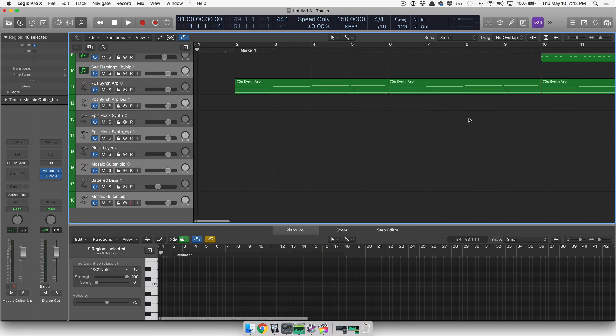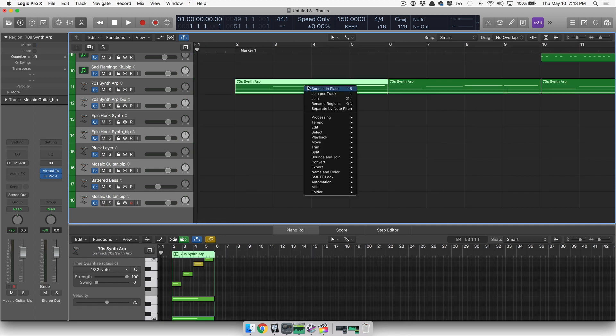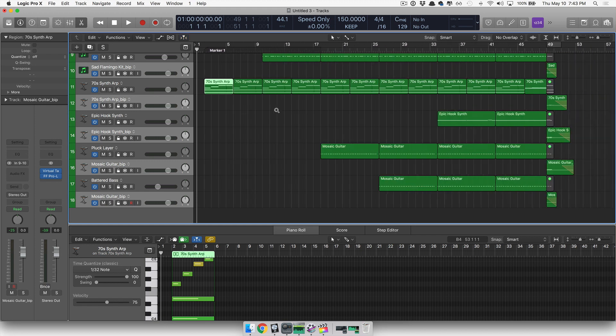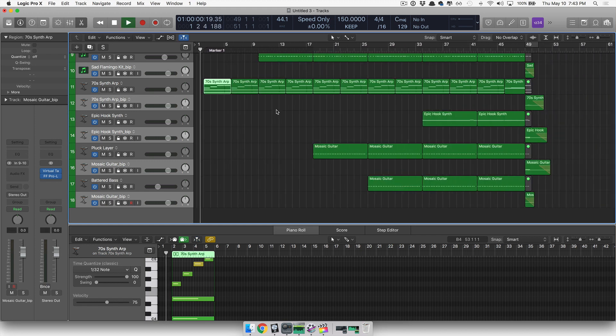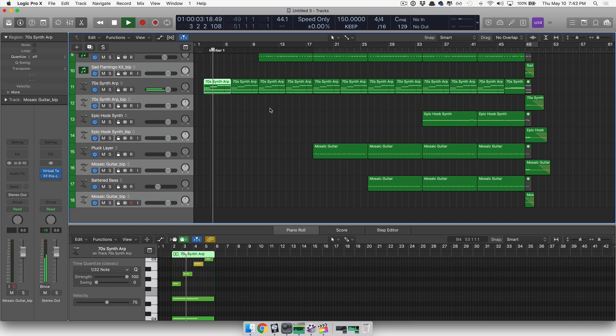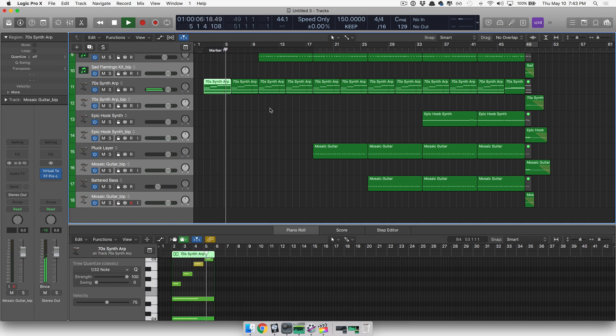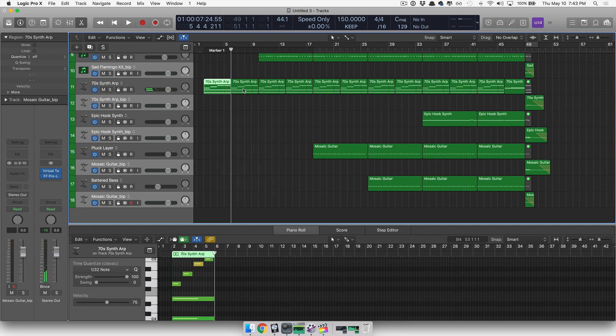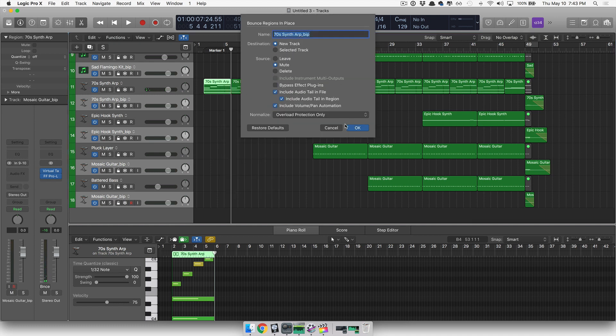So we're going to bounce this first piece, which sounds like this. And we'll speed that one in. So we'll bounce that one in place. Click OK. Bounce it.